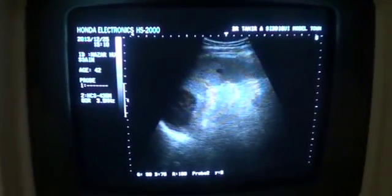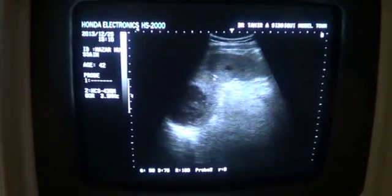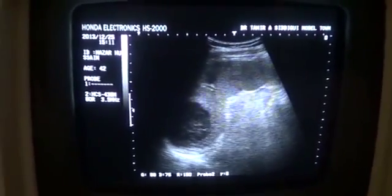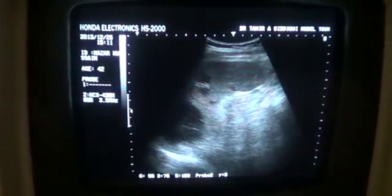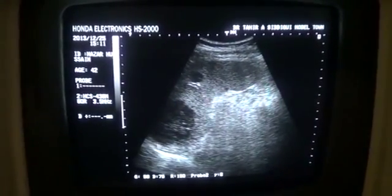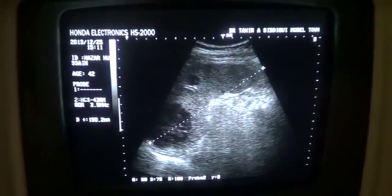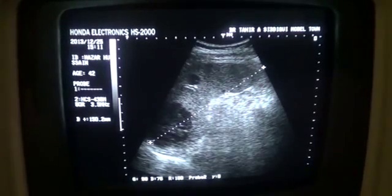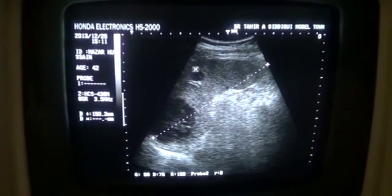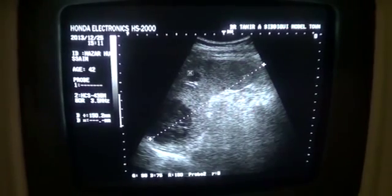This is an ultrasound study of a 42-year-old male. Intentionally showing the spleen first — this is the spleen, this is the left hemidiaphragm, and the spleen is measuring 15 centimeters. Normal should not exceed more than 12 centimeters, so the spleen is enlarged. There are focal lesions — this is one hypoechoic focal lesion.